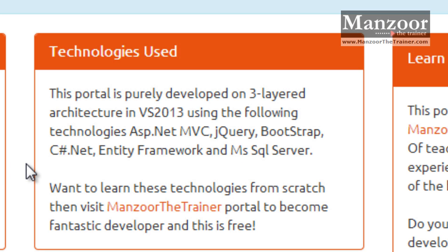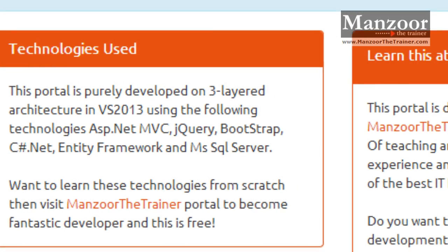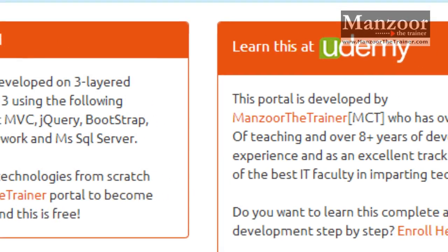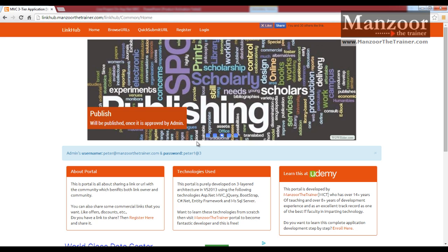If you want to learn these technologies from scratch, then you can visit Mansoor the Trainer portal and it's free. And this tutorial is available on Udemy.